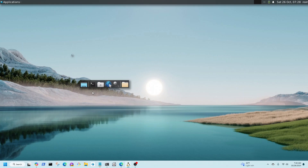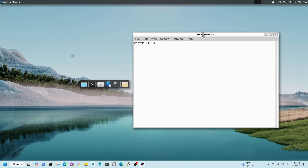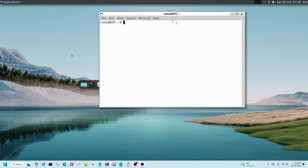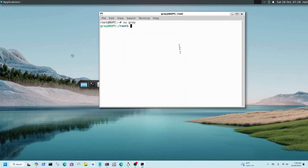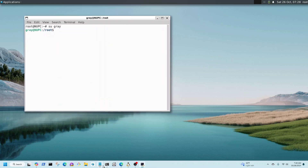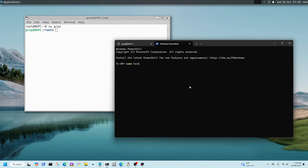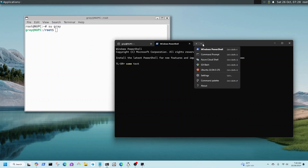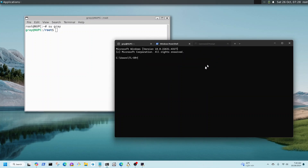Here's a terminal for Linux. It opens up to root — I'll change that to a non-root, just my regular username. So here's the Linux terminal. And here is the Windows terminal — this is the PowerShell. I can open up Command Prompt or any of the other shells.